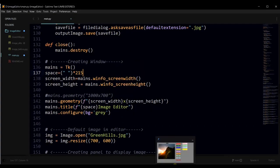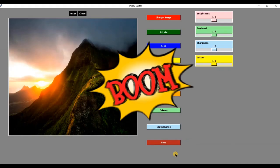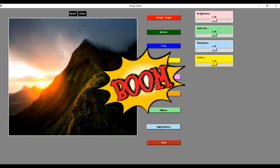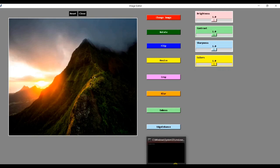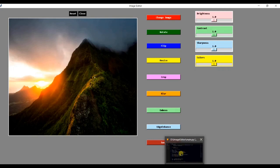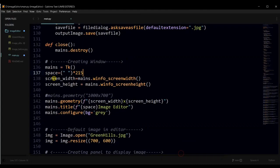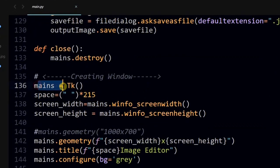When we execute code, we can see GUI application. We created the GUI window using Tkinter package by assigning mains variable to tk object. As you can see that mains is equal to tk.